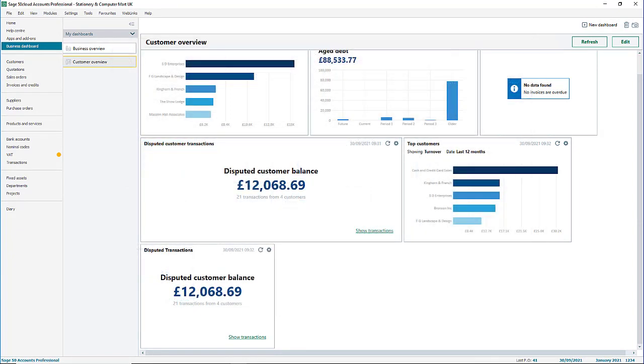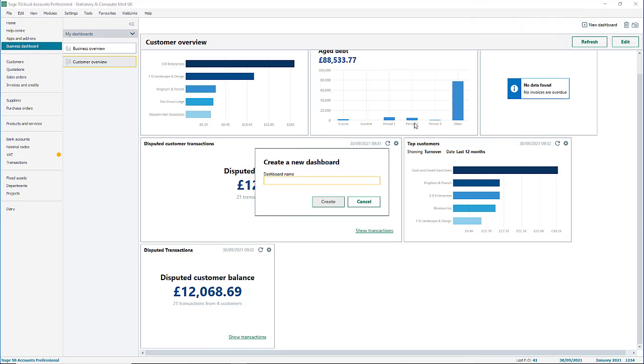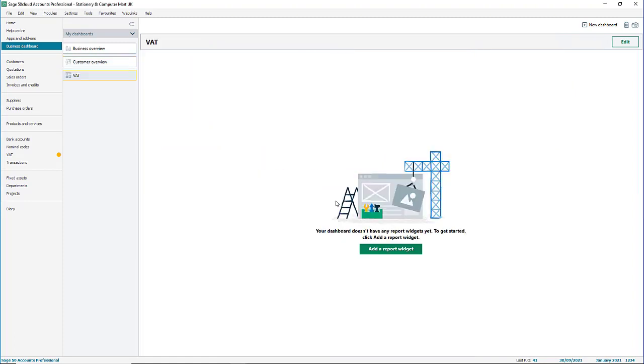To create a new dashboard from scratch, in the top right click new dashboard. Give this a name and click create. As this is a brand new dashboard, there are no widgets to start you off.